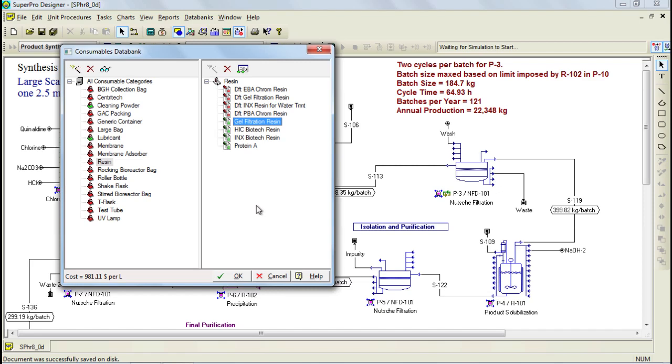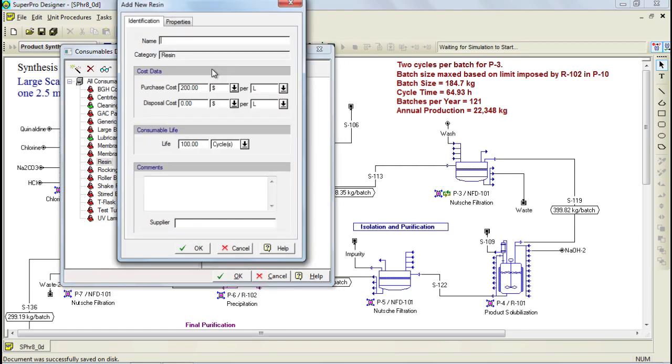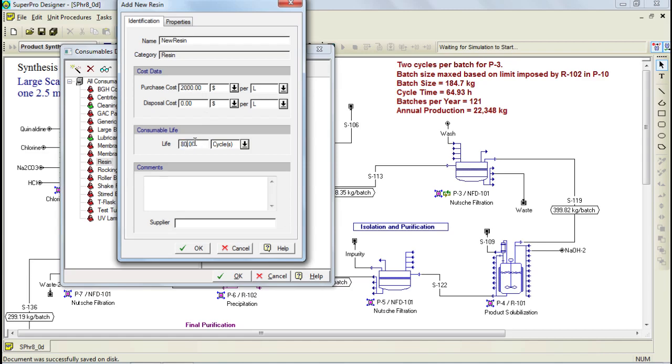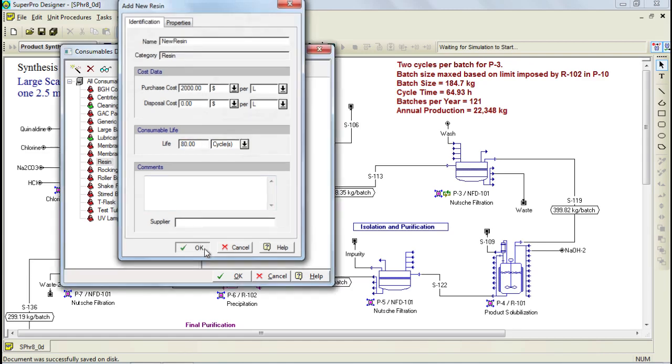On the other hand, the ones that are displayed in green belong to the user database and you can modify all of its attributes. Besides modifying existing consumables, you can also add new ones by first selecting the consumable type and then clicking on the Add New button. Through this window, you can specify the resin name, purchase cost, and consumable life among others. This new type of resin that I just added, then becomes available for selection in the unit procedures that use this type of consumable, such as the Chromatography column.